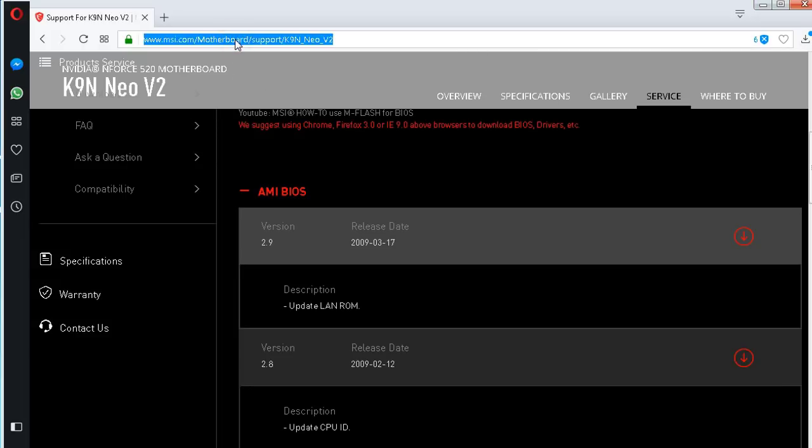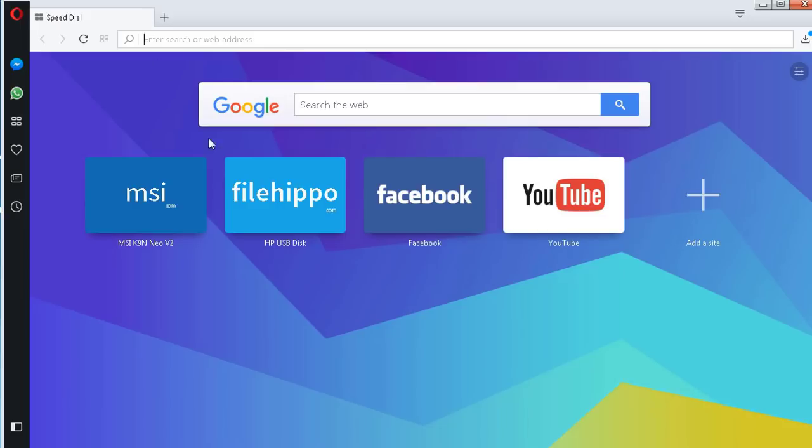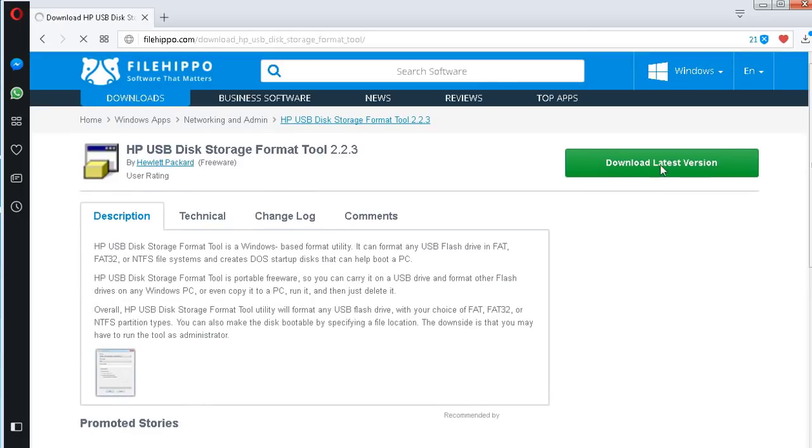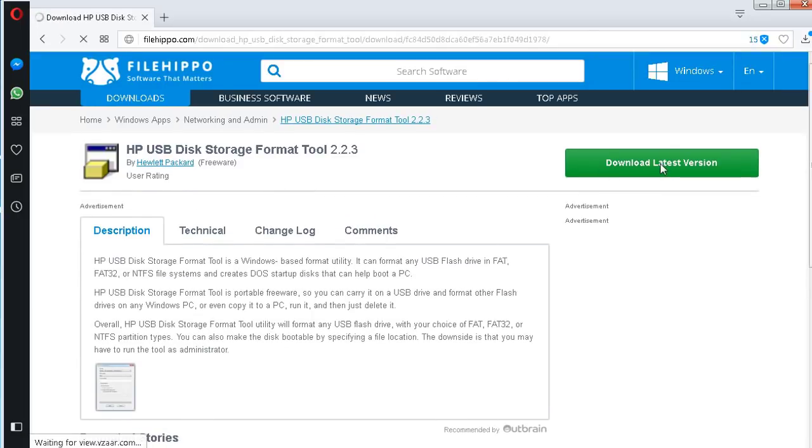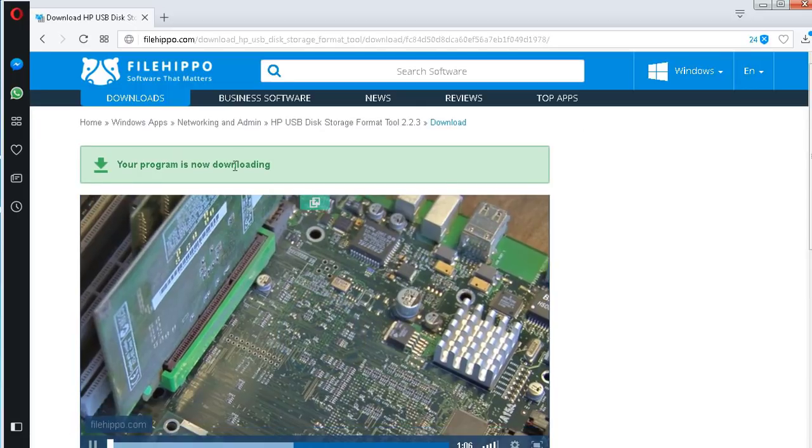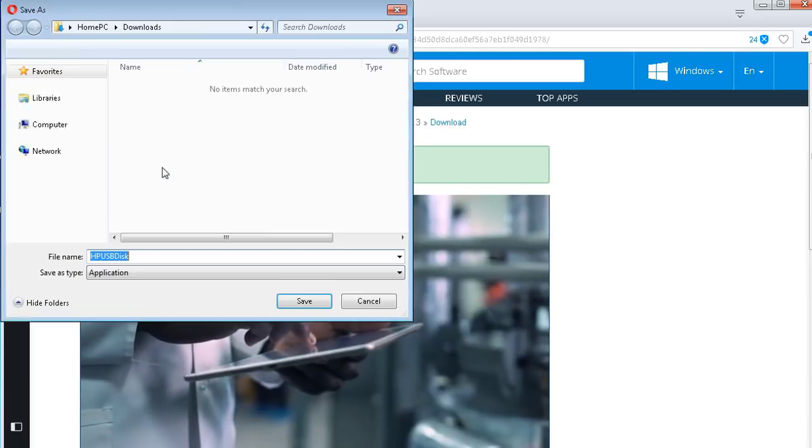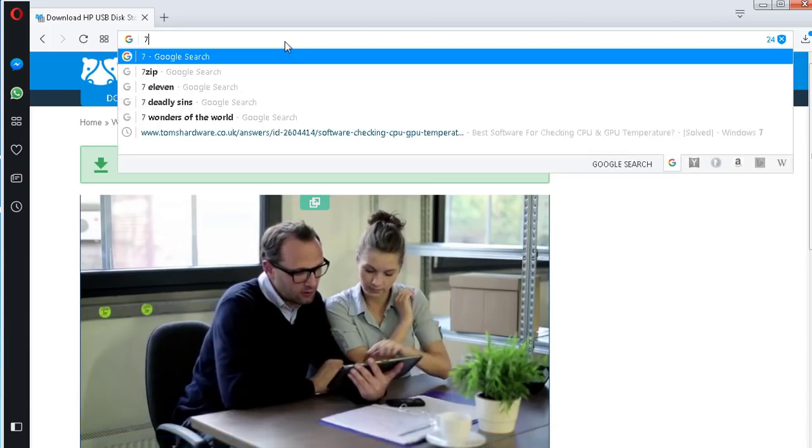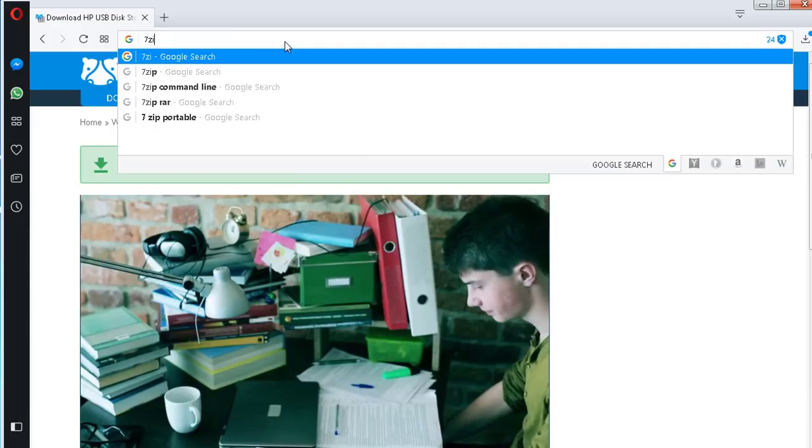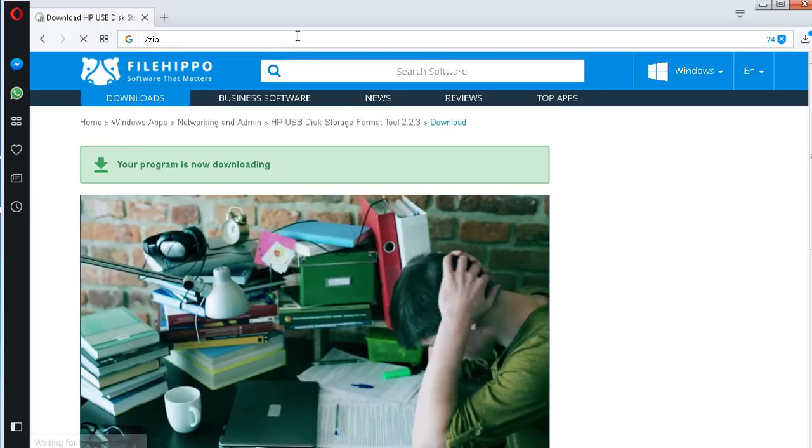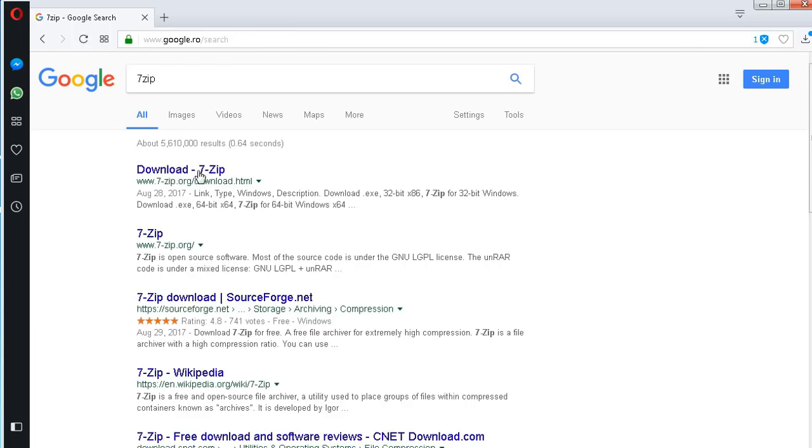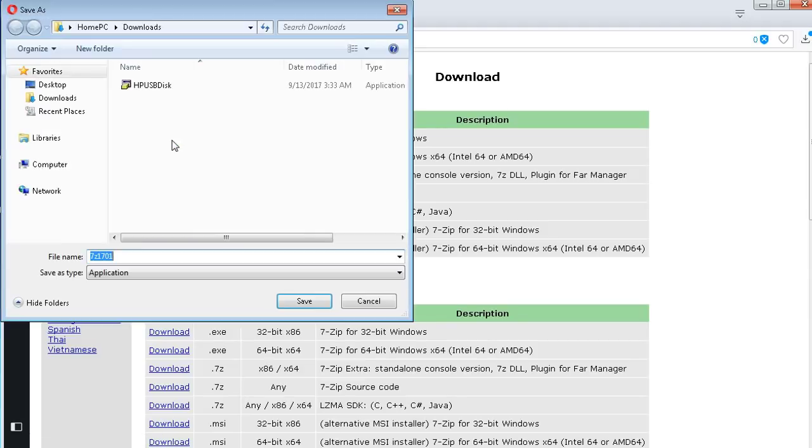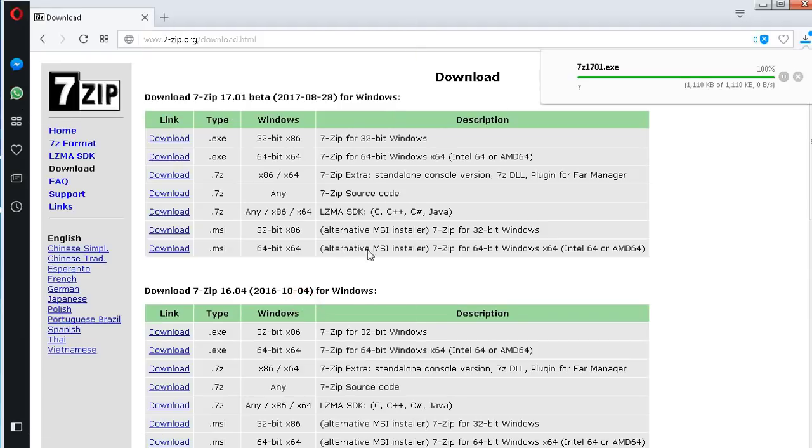After that I download the HP USB disk storage format tool. I put the download link in the description. I need the 7-zip to extract the Windows 98 boot image file when I create the bootable USB flash drive. I put the download link in the description.